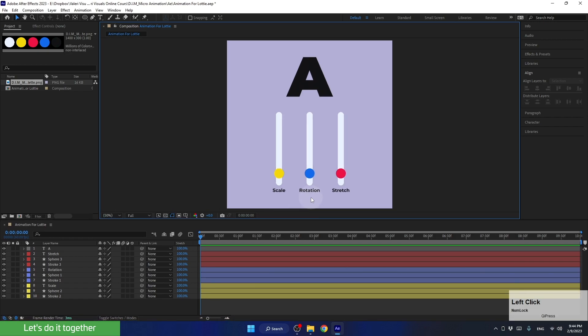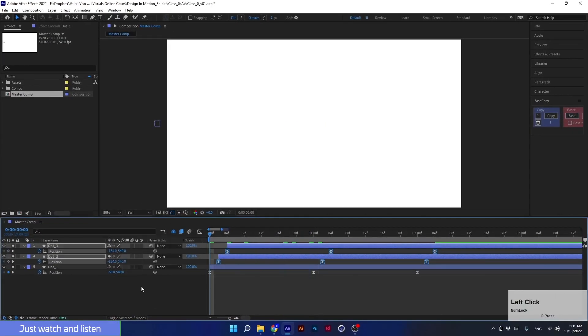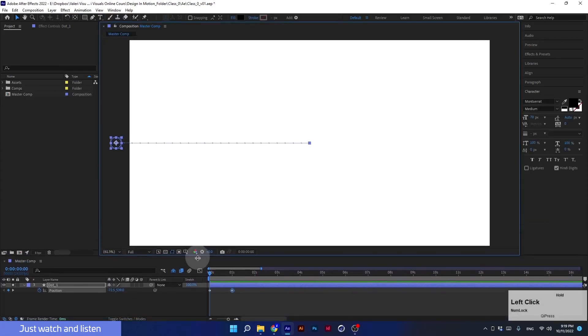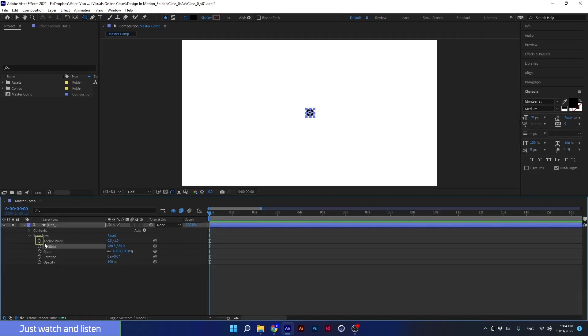The first thing we're going to animate is the spheres. In order to make them move, we need to create keyframes. Keyframes are a fundamental concept in animation and motion graphics. In After Effects, keyframes are used to define the starting and ending points of an animation or transition. They are points in time that mark the position, size, rotation, opacity, and other properties of an element or layer.